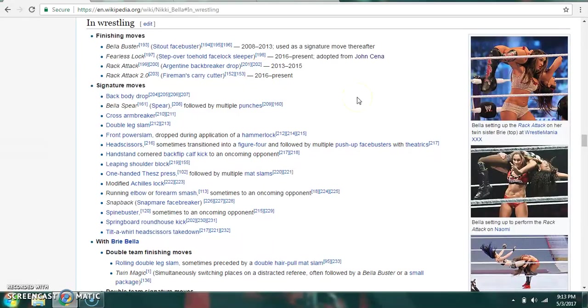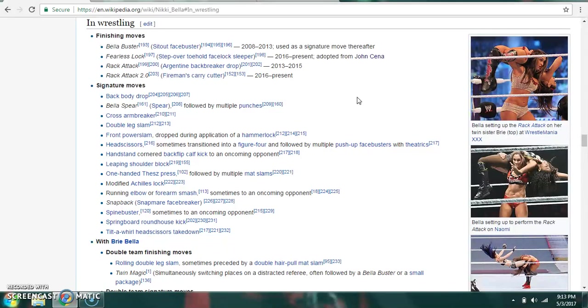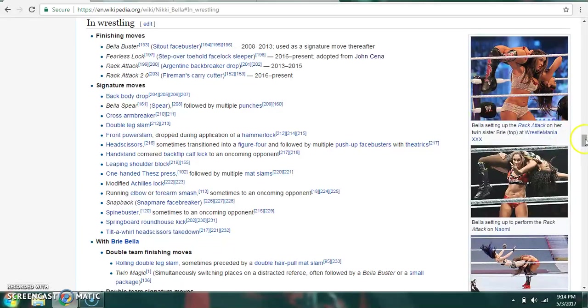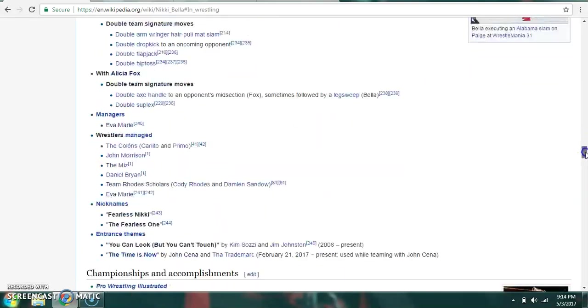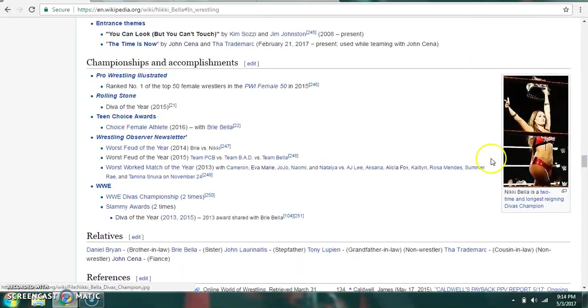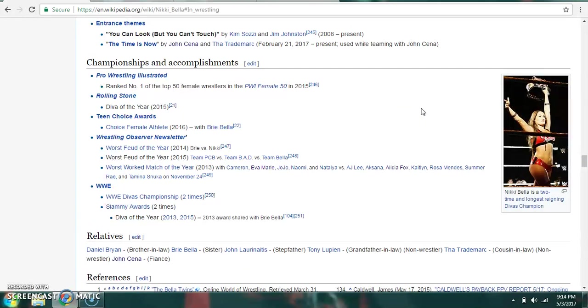Her finishing moves are the Bella Buster, which is a sit-out facebuster. The Fearless Lock, which is the step-over toehold facelock sleeper. The Rack Attack, which is the Argentine backbreaker drop. And the Rack Attack 2.0, which is the fireman's carry cutter. Signature moves include the Bella Spear, which is a spear. The back body drop. And the modified Achilles lock, among others. Championship-wise, she's a former WWE Divas Champion twice. And she also won a Slammy award for Diva of the Year in 2013 and 2015.